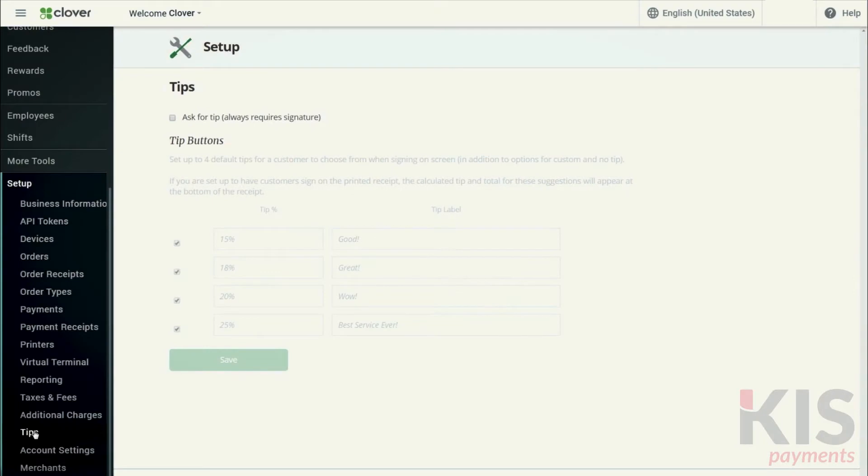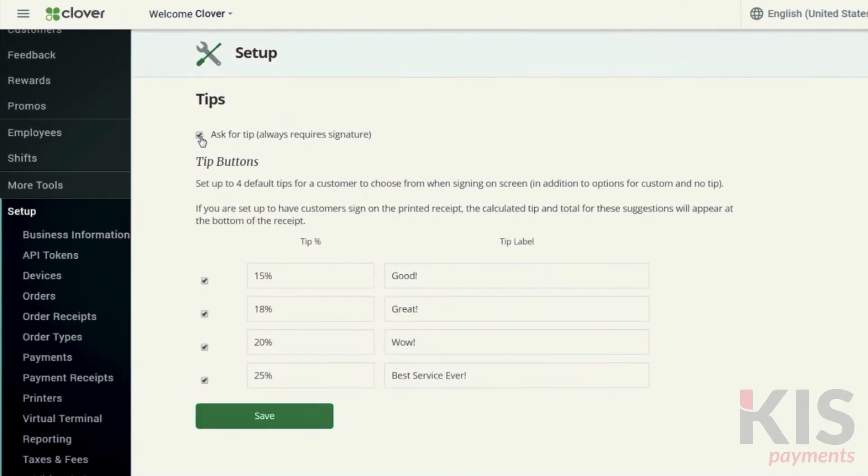If you plan to always ask for tips, go to Setup, then Tips, and check the Ask for Tips box. You can also set suggestions for tip percentages.